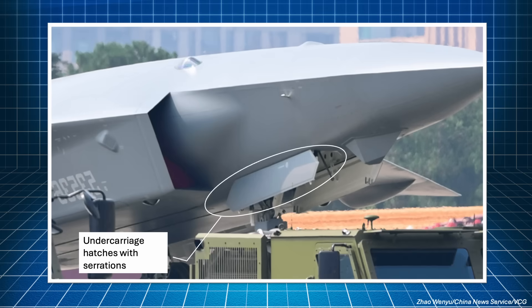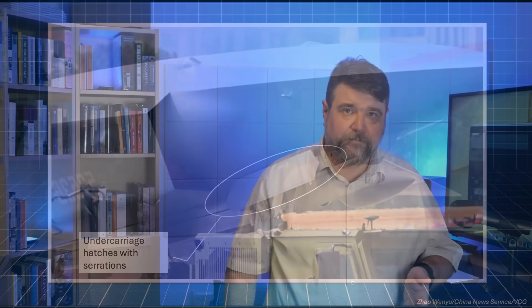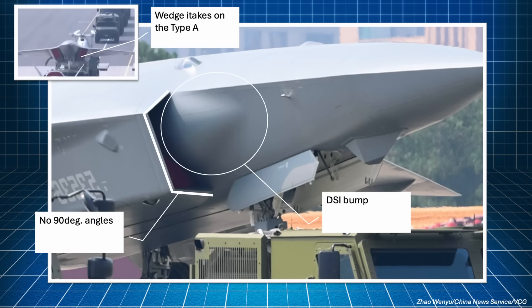The undercarriage hatches show the typical stealth serrations, and the configuration is quite conventional. It seems to have a single nose wheel, so this is not a naval aircraft fit for carriers. The air intakes are DSI intakes, with the bump slightly off center, like on the J-20. The shape is an irregular polygon, which is consistent with stealth.